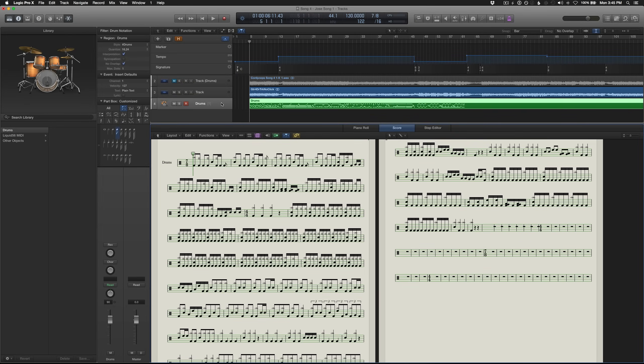Hey, what's going on guys? Austin here, and today we're going to learn how to set up drum notation in Logic Pro X, or X, whichever you prefer to call it.